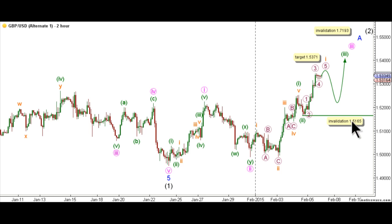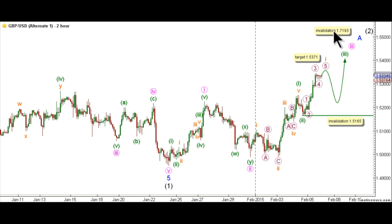This count's invalidation point is at 1.5165, as within wave 3 green, wave 2 orange may not retrace more than 100% the length of wave 1 orange. This count will also be invalidated by movement above 1.7193, as intermediate wave 2 black may not retrace more than 100% the length of intermediate wave 1 black. That's all for me today. Happy trading and have a nice weekend.